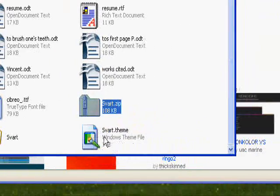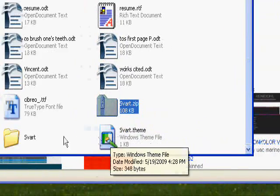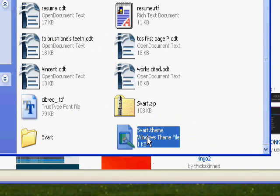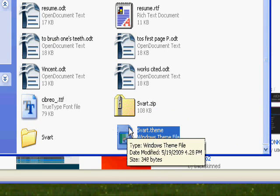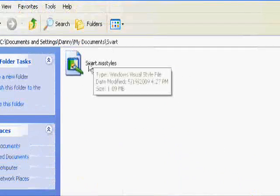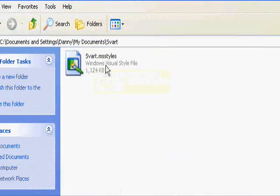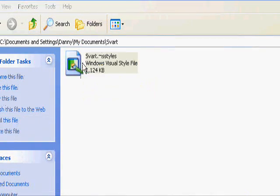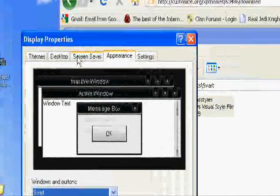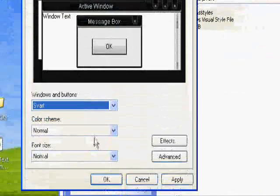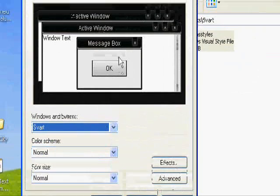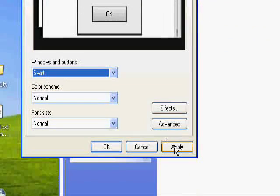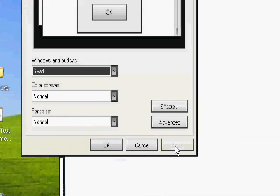Anyway, you should have a .theme file. Don't worry about that. That's just in case you want to edit the theme, like you want it to be a different color or whatever. But what you're going to want to find is the MS Styles one. And just go ahead and double-click that. It'll bring up your display properties. And then your theme should already be selected. Then just go ahead and click Apply.